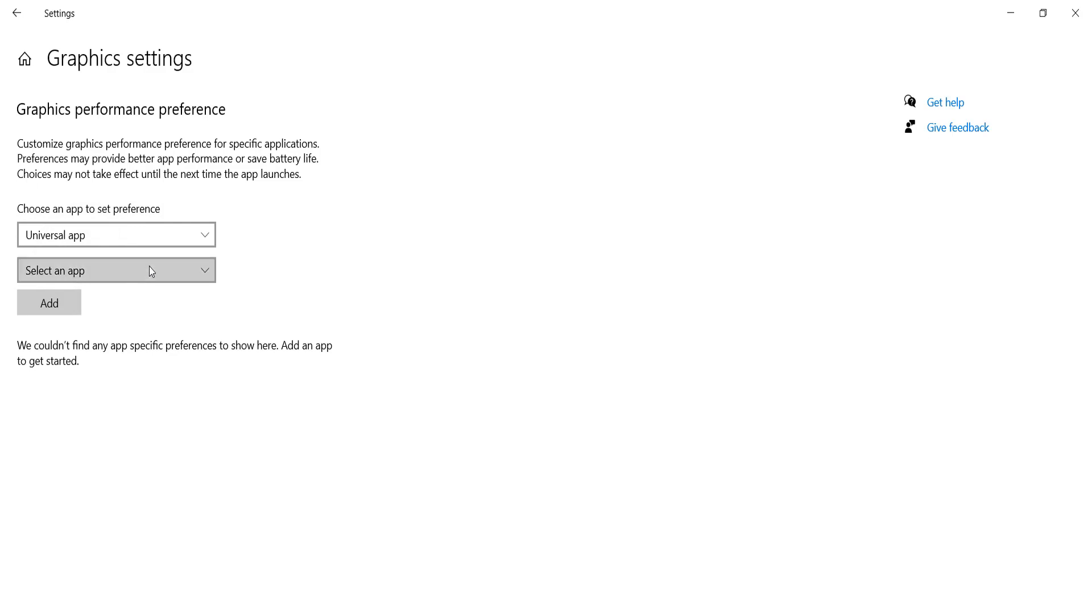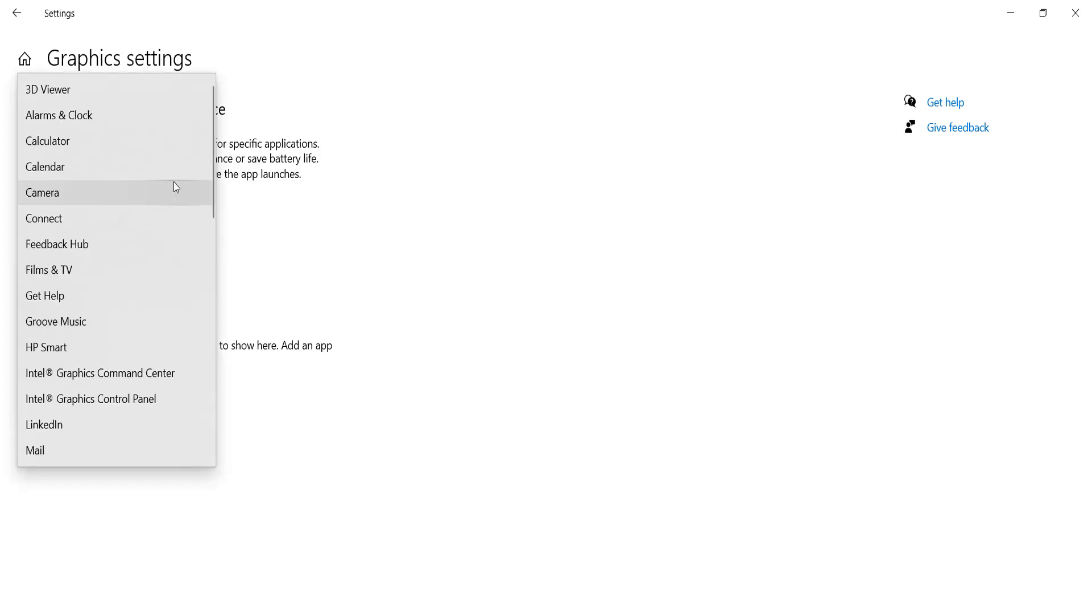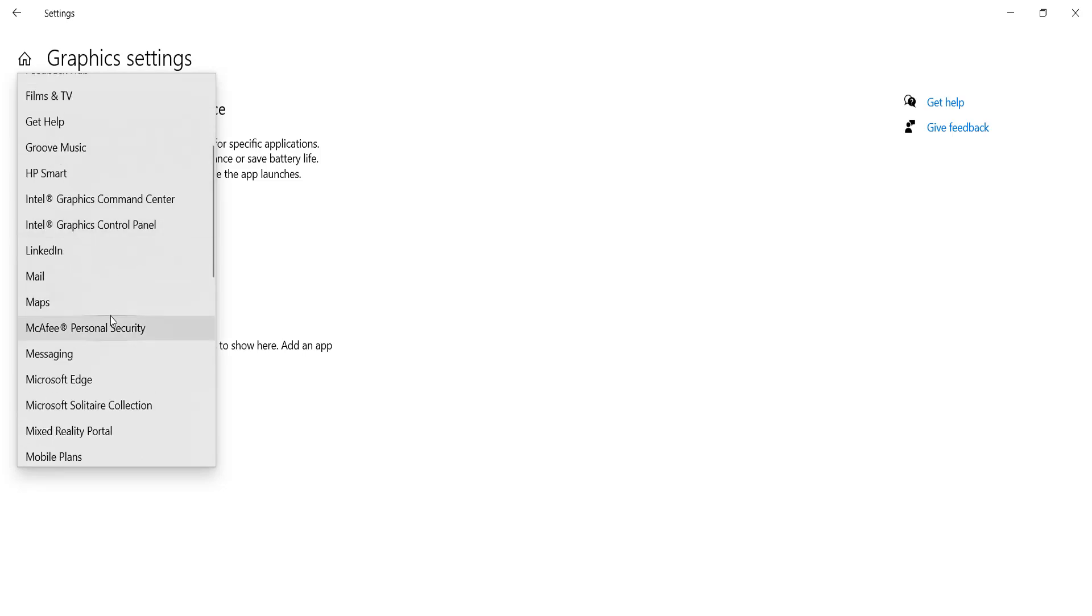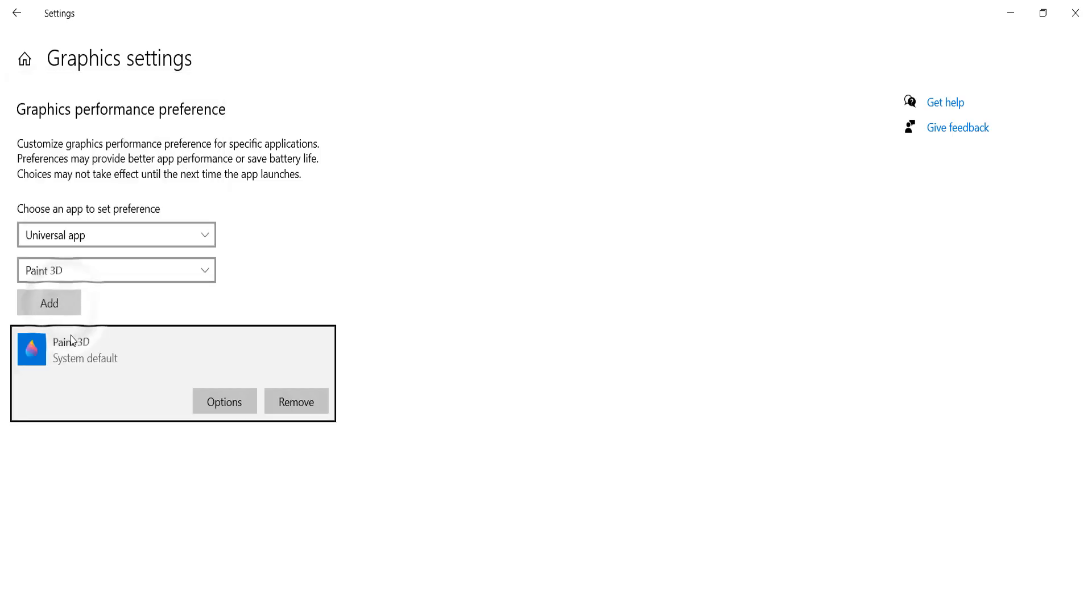Here you will see all the apps installed on your computer. For example, I'm going to choose Paint 3D and click Add. When you click Add, it will give you System Default.